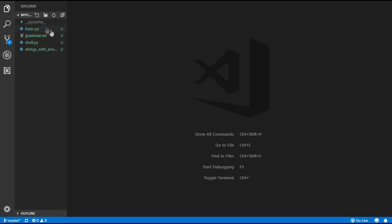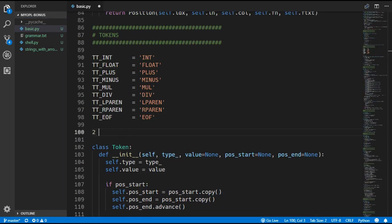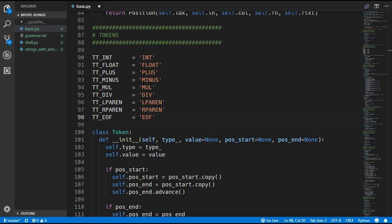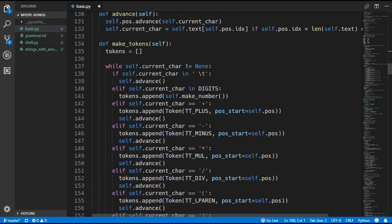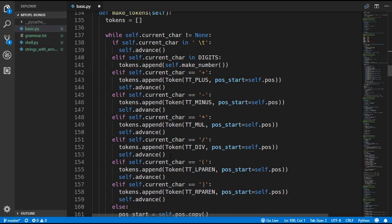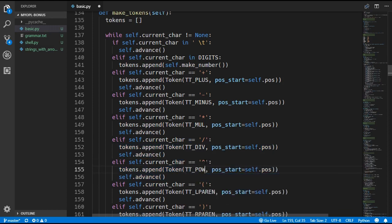The first thing we have to do is update the lexer. I've decided to use the caret symbol for the power operator, but you can of course use whatever character you like. So the first thing we have to do is create a new token type and we are going to call this POW — this token is for the power operator. We'll scroll down to the lexer and add a check for the caret character, and we will create a power token if that's the case.